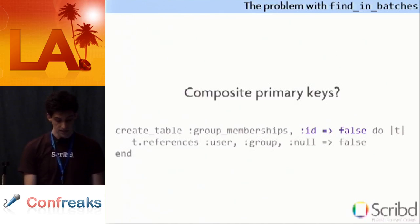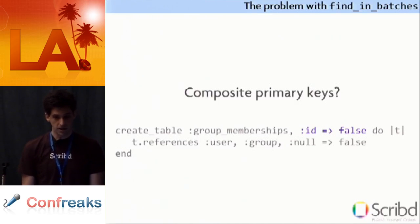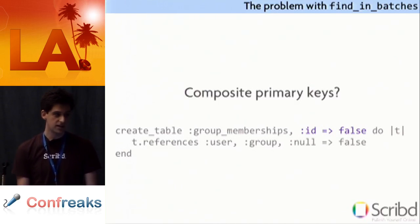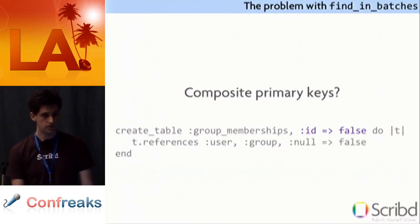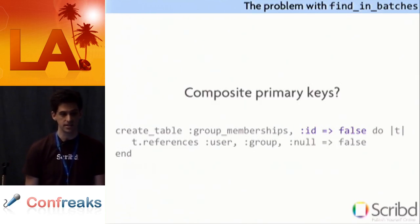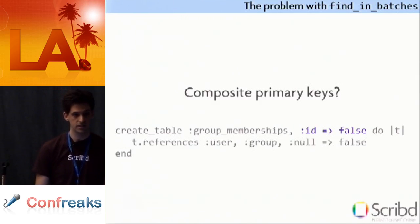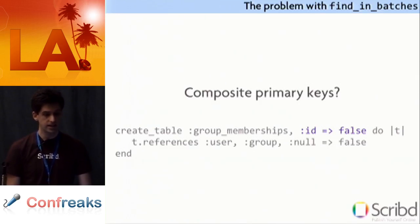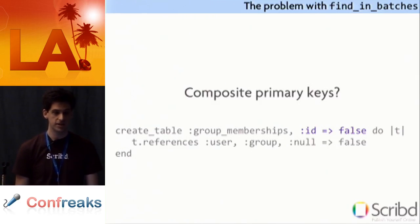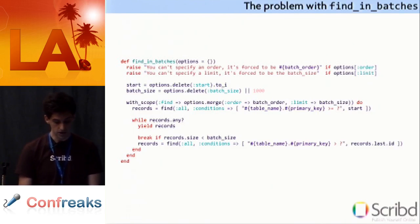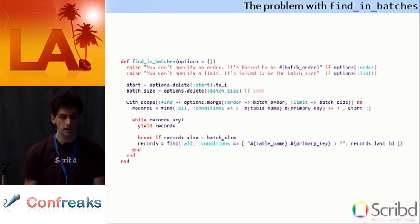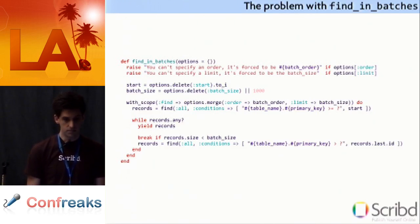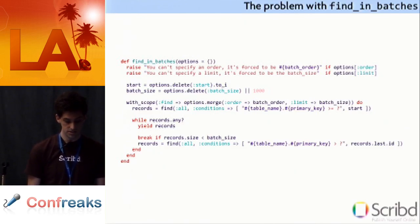So the problem is with composite primary keys. If you have a table like this, a group memberships table that joins a groups and a memberships table. It doesn't need a surrogate key from the database. The user id and group id are enough to uniquely identify a row. So you use a composite primary key. Rails doesn't handle this very well on its own, but you have the composite primary keys plugin.